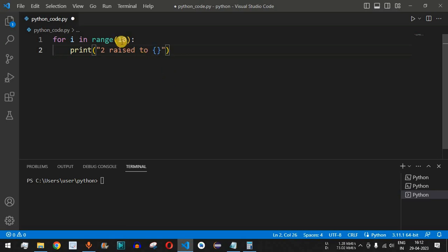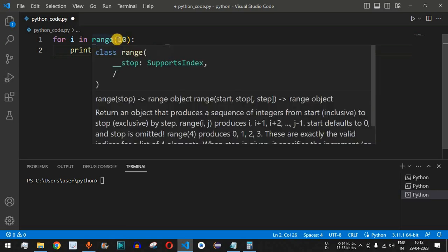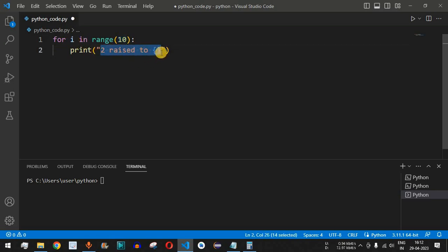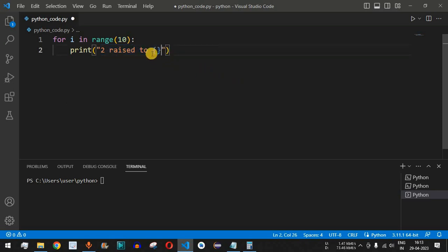Since this range is going to go from 0 up to 9, we are going to print this statement each time the number i is incremented by 1. So 2 raised to the very first number will come as 0, and then we will have 1, 2, 3, and so on.